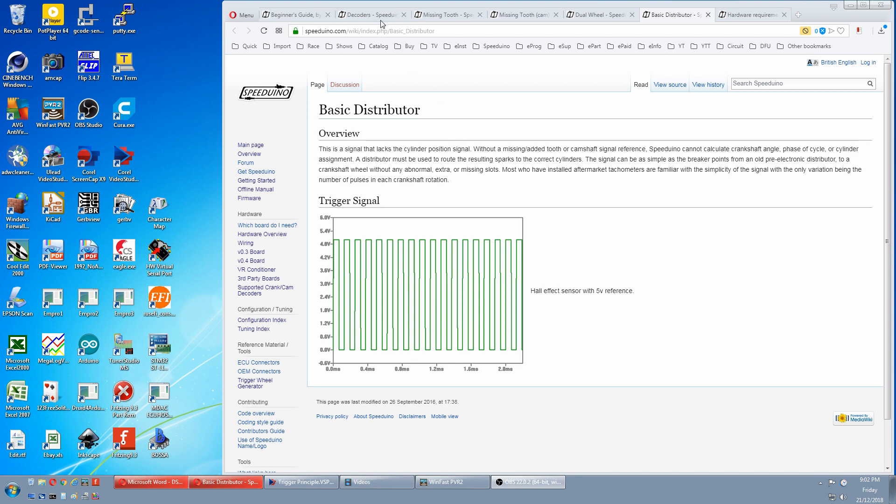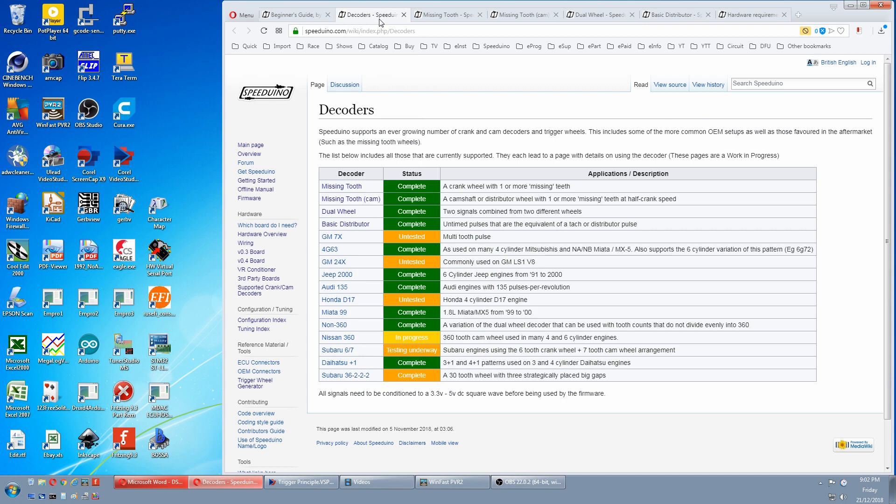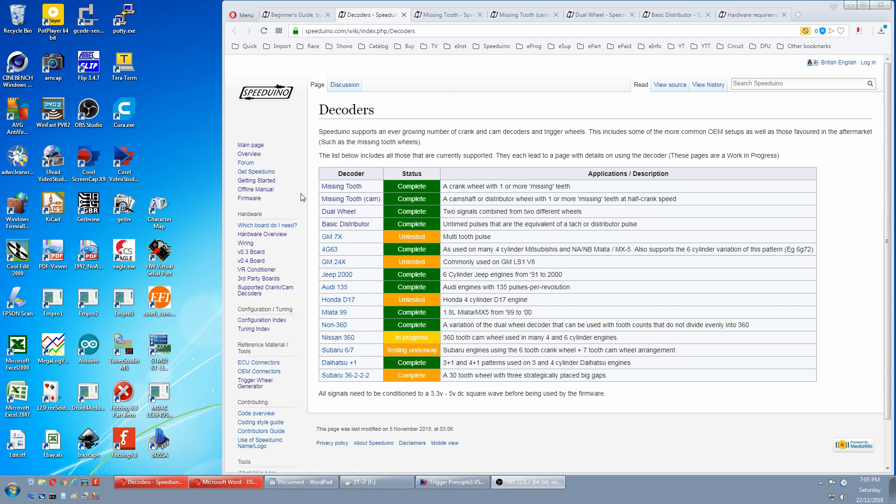Back to decoders. If your setup doesn't fall into one of these categories, or isn't one of these factory wheels, you'll have to ask the forum if they can make a decoder. Otherwise, you'll have to make one of these up here. And that covers decoders. In part two of this video, we'll have a physical demonstration on a mechanical stimulator, and how to set up each combination in Tuner Studio.